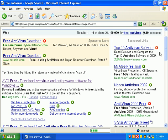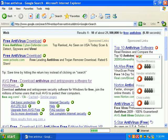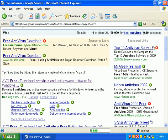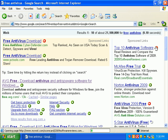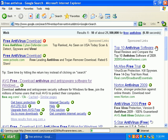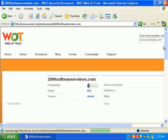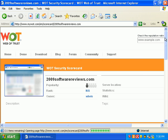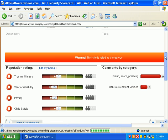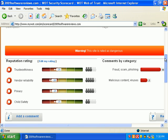Top 10 antivirus software — if I look at this and I click this red little link, it'll tell me why it's so bad. So it's going to bring up their little Web of Trust scorecard. And it looks like people have found it to be fraud, scam, phishing, malicious contents, and viruses.